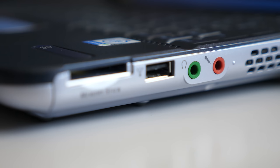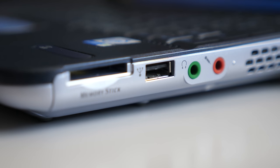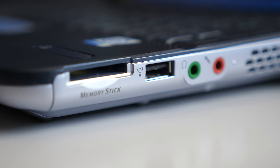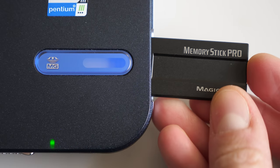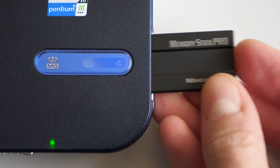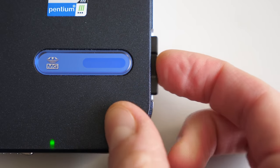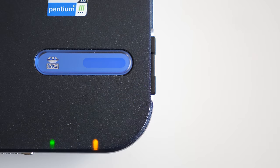On this side, you've got audio in and out, USB, and then also a memory stick slot. I mean, this is a Sony product, so of course they're going to try to promote their own media format.